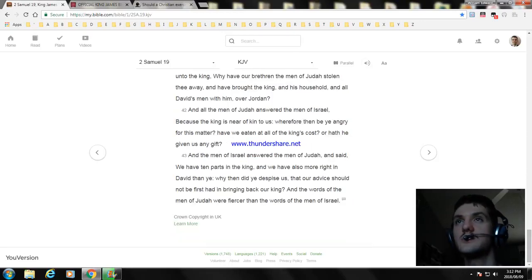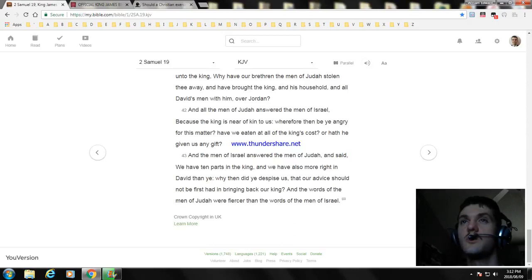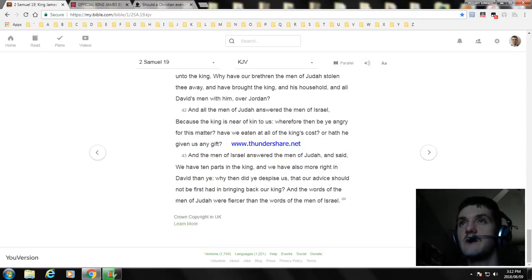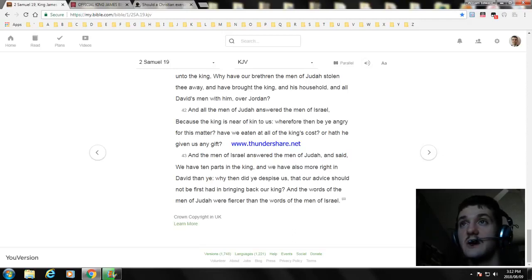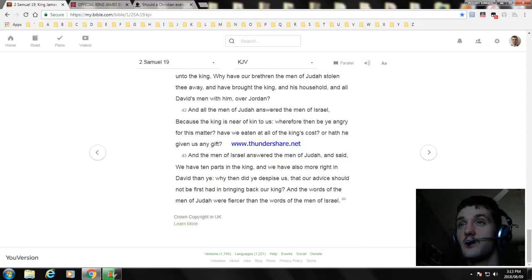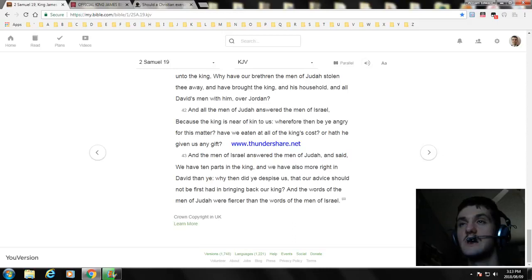And all the men of Israel answered the men of Judah and said, We have ten parts in the king, and we have also more right in David than ye. Why then did ye despise us, that our advice should not be first had in bringing back our king? And the words of the men of Judah were fiercer than the words of the men of Israel.